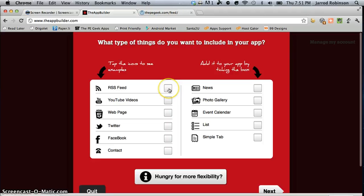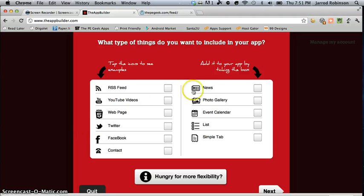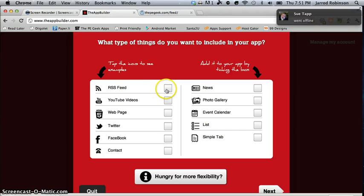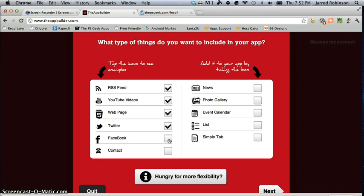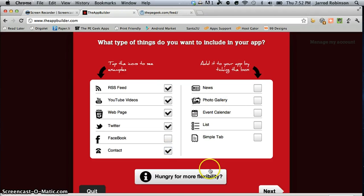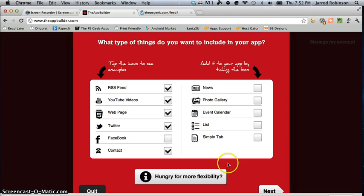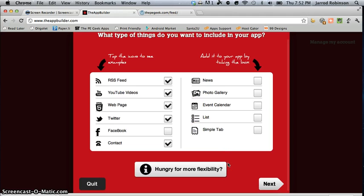Now you could do this for your classroom very easily by linking in all these components that make up your class. For the purpose of this you go ahead and select the elements you would like in your app. Now I would like an RSS feed, YouTube videos, I would like a web page in within there, a Twitter account and I would also like a contact section. Now you can choose to add event calendars and all sorts of different features that may be suitable to your class.